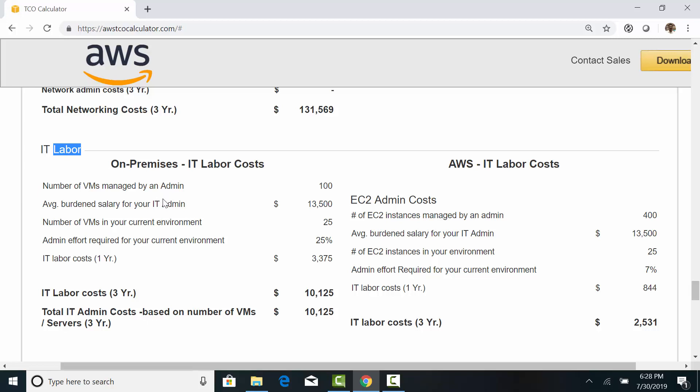In the on-premises, the administrators are responsible for maintaining the physical infrastructure, operating system, and the virtualization software. So, the three-year on-premises labor cost for managing 25 servers is $10,000.